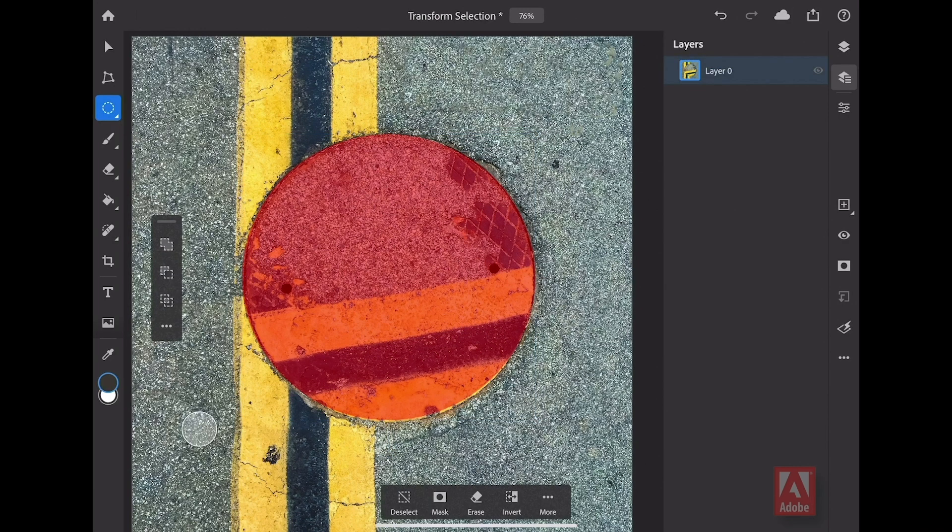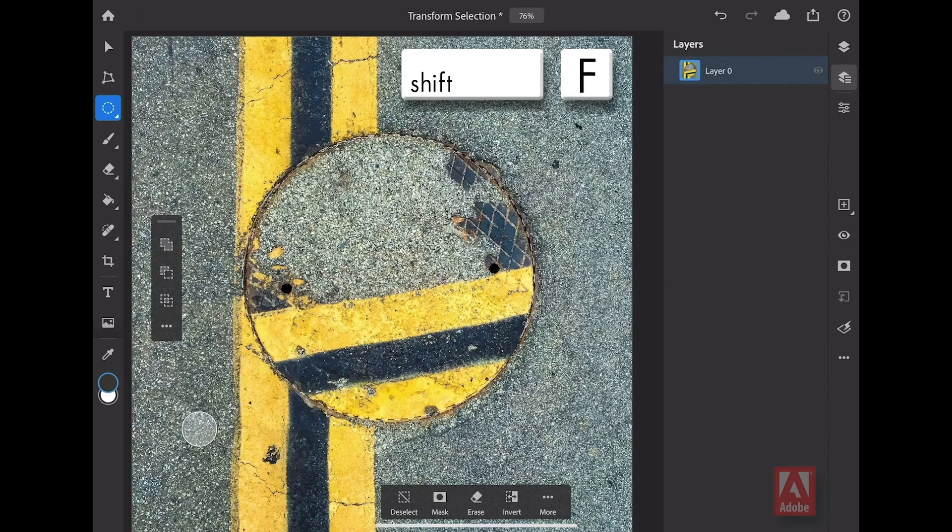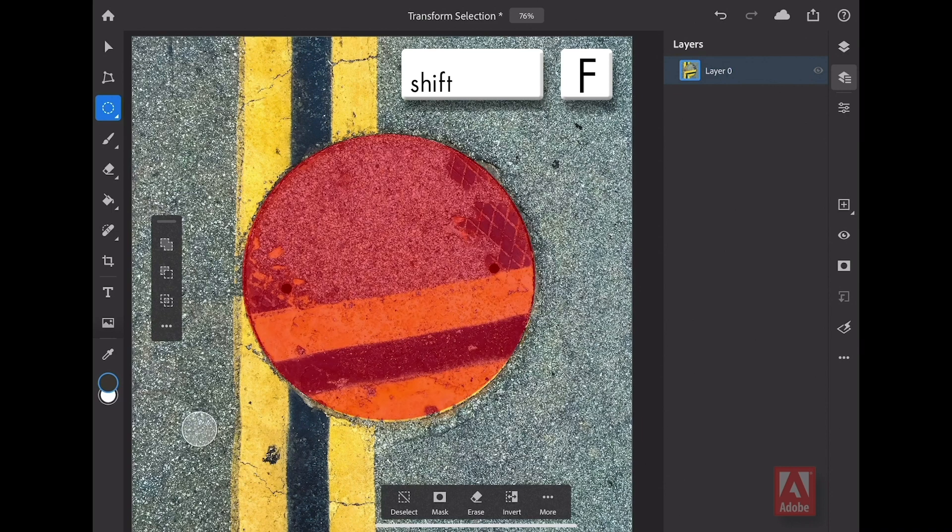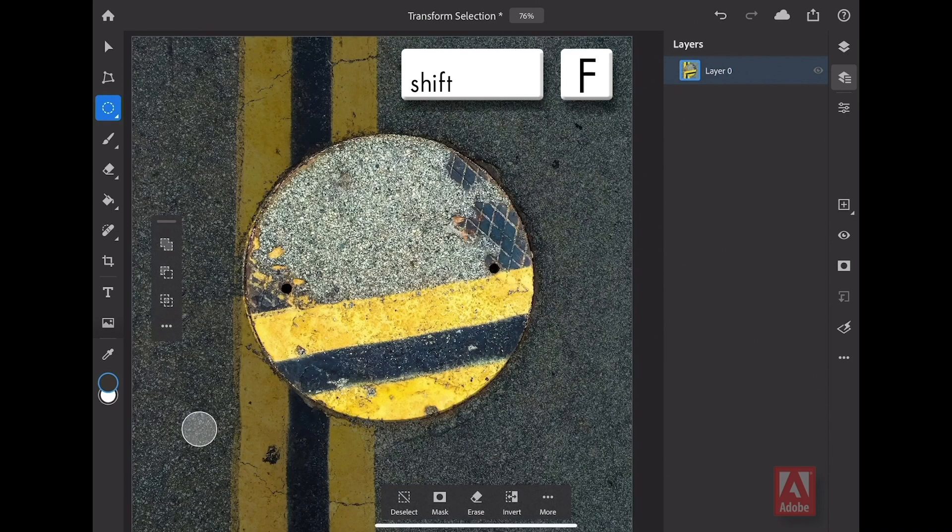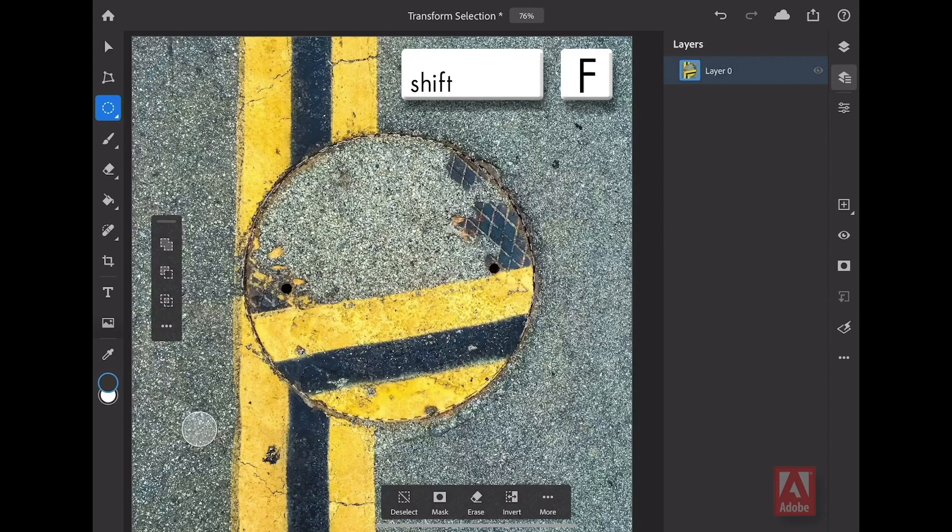Check this out. If you hold down the Shift key and the letter F once again, it will then cycle through all of the different preview modes in reverse. Ending back up here with the marquee. Excellent.